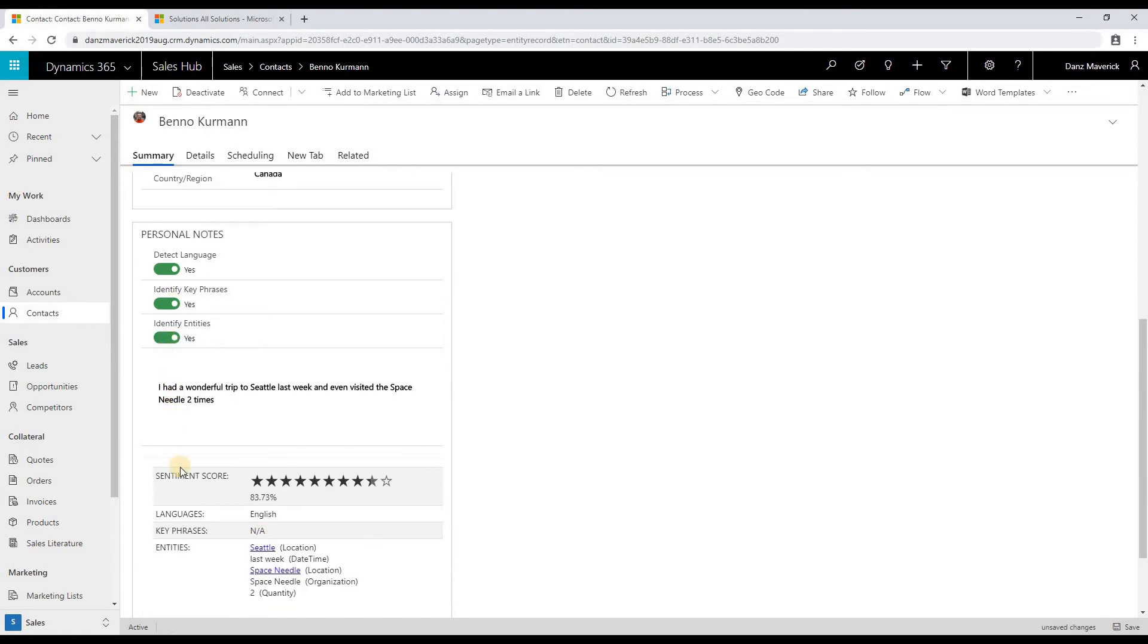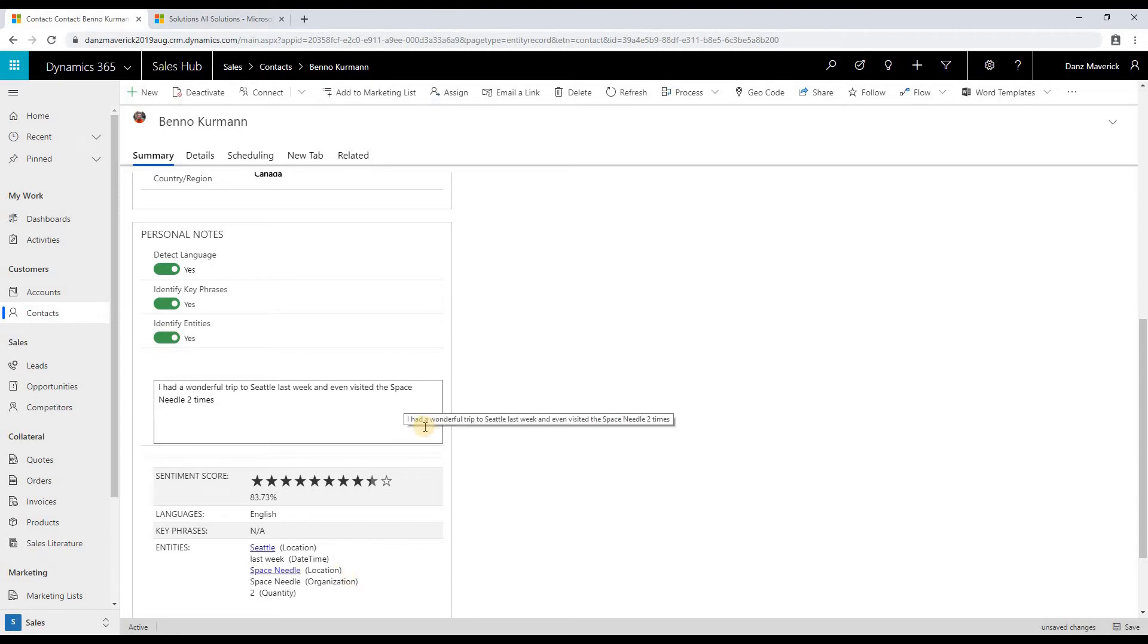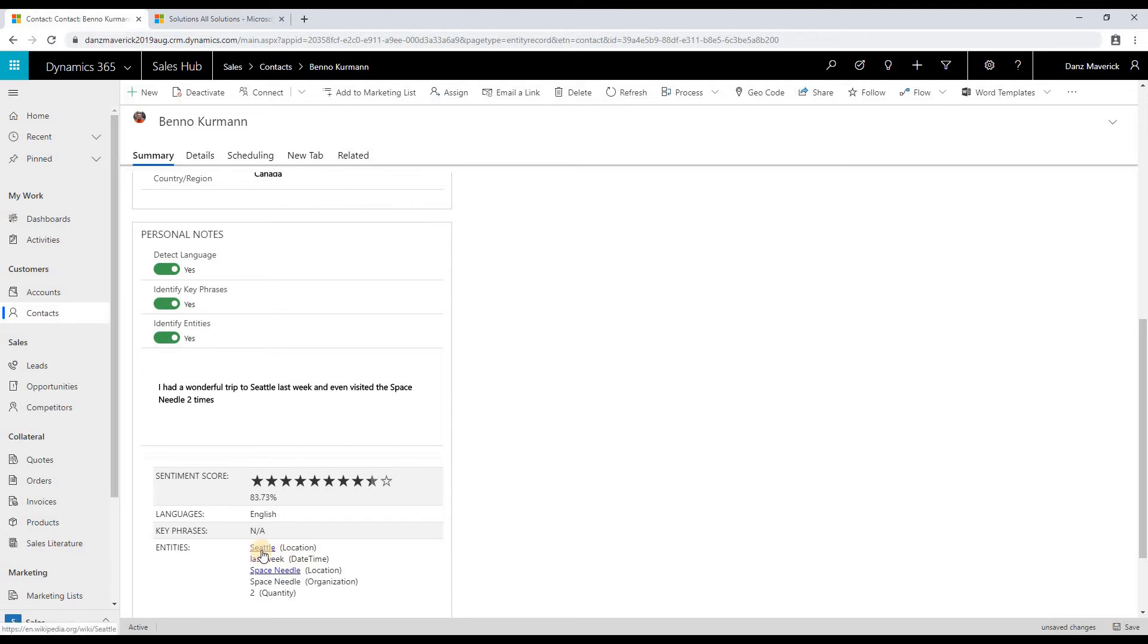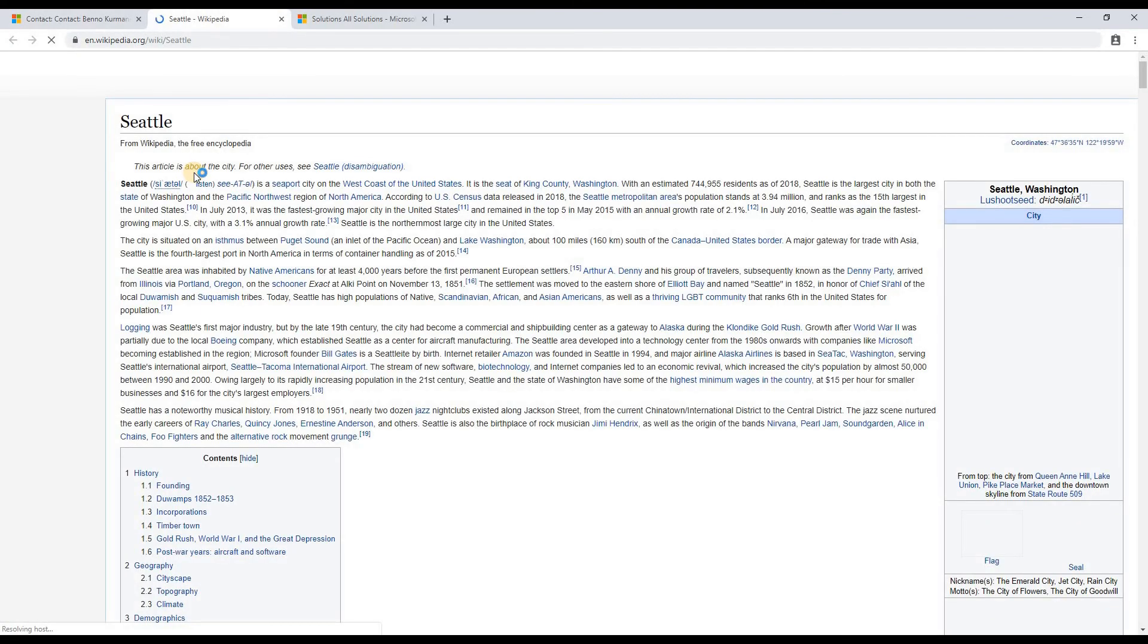If I click on identify entities, it will identify all the entities from the text. It also gives a wiki link if it is available from the text analytics service. In this case, Seattle and Space Needle both have a wiki link available from the text analytics service. So if I click on this, I would be taken to the Wikipedia link.